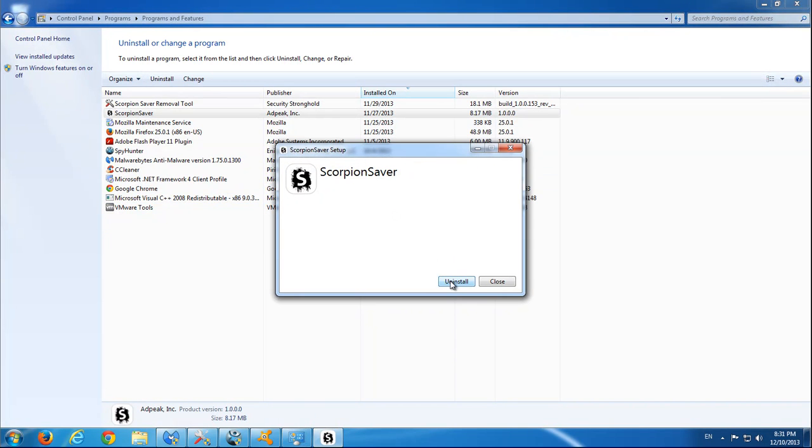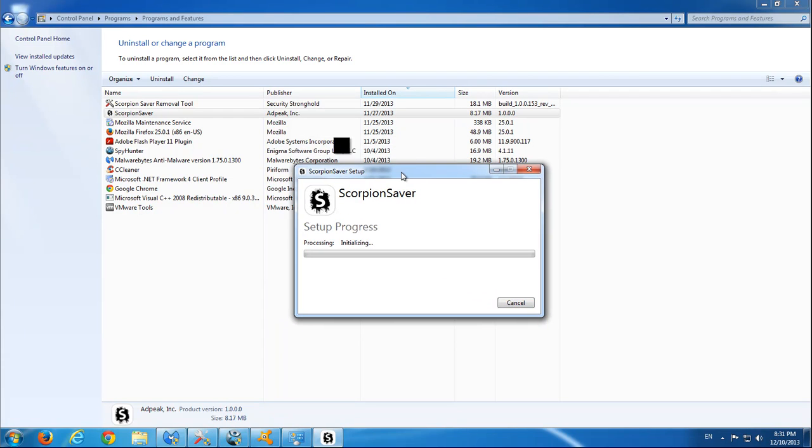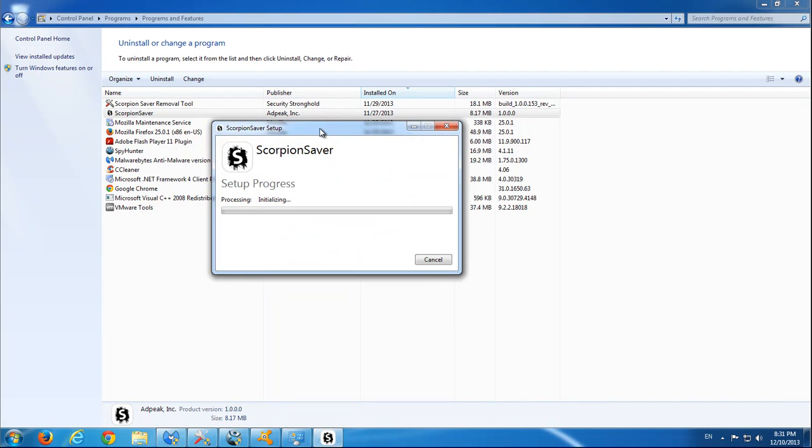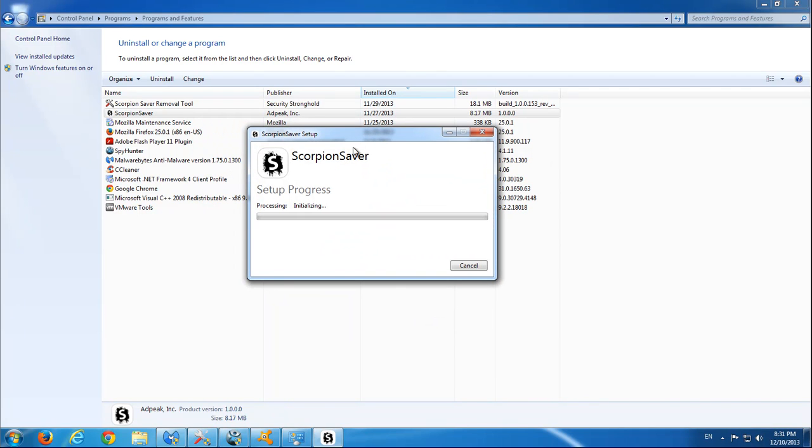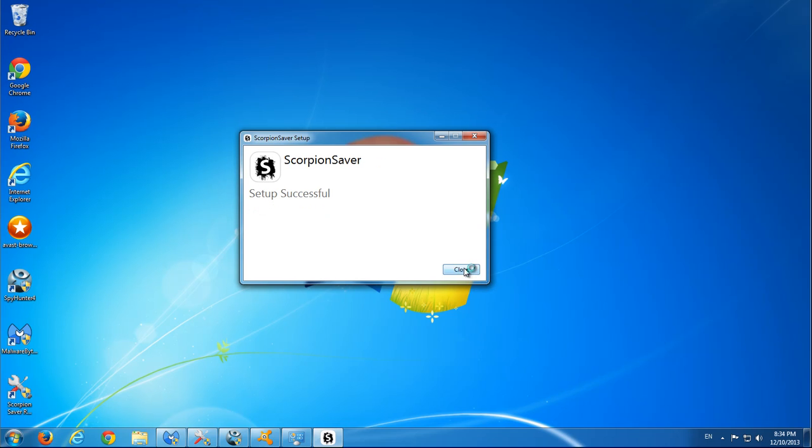Okay, here is the uninstaller. We click uninstall I suppose, and let's wait while it does the progress. Uninstall was successful. Let's close it.